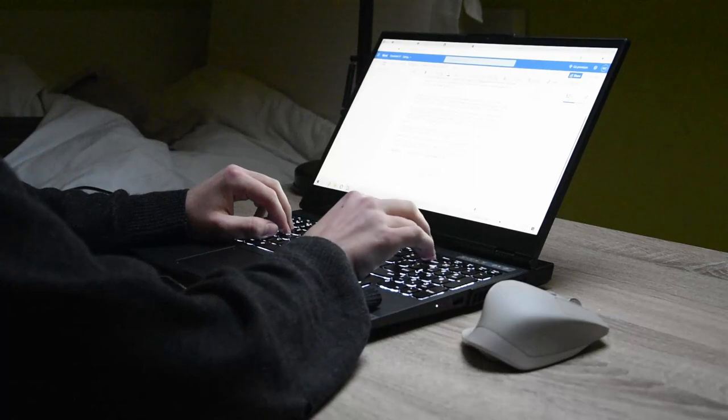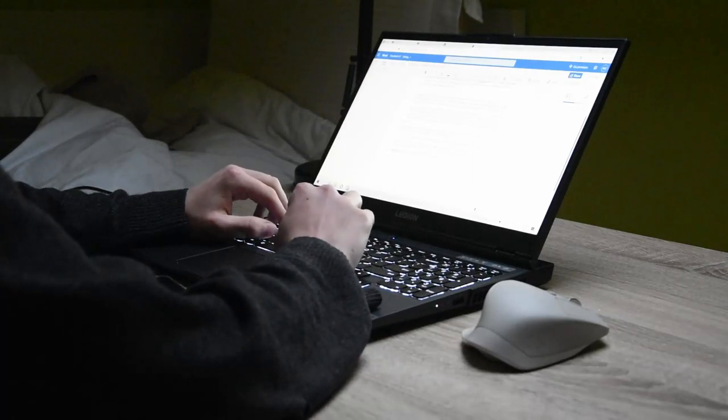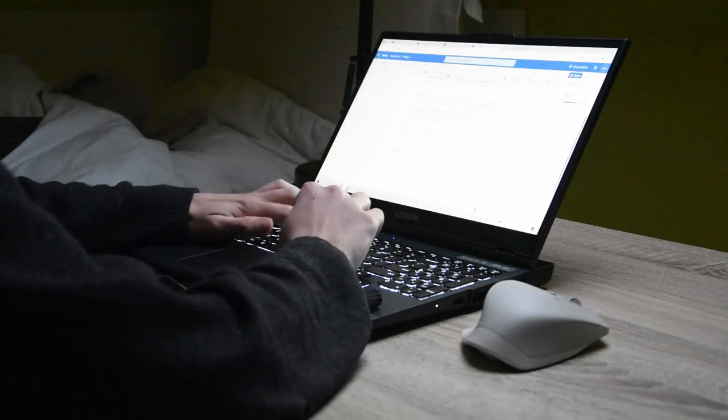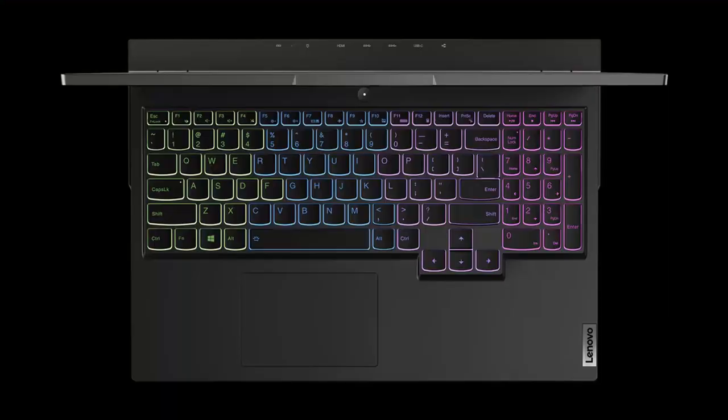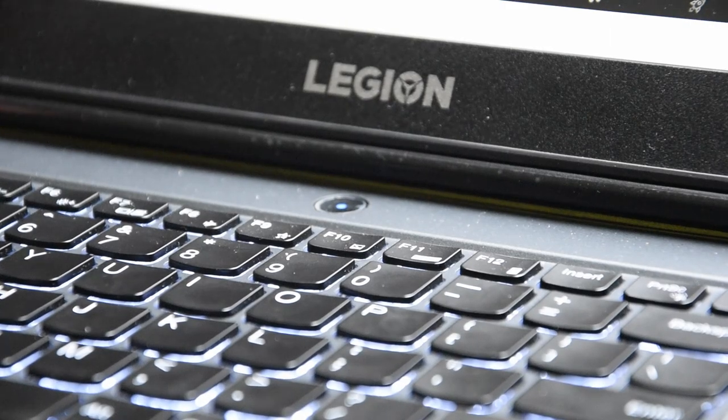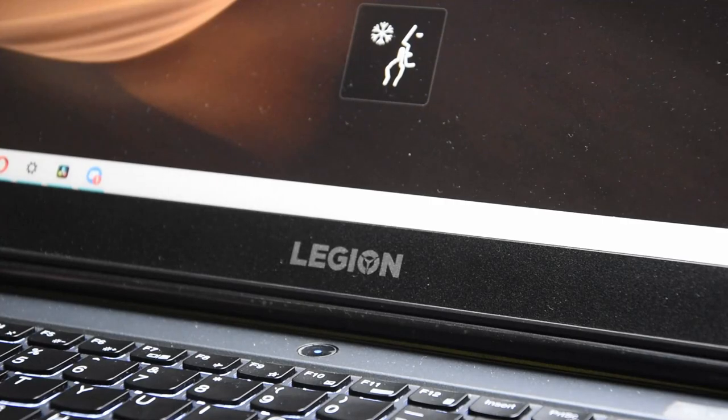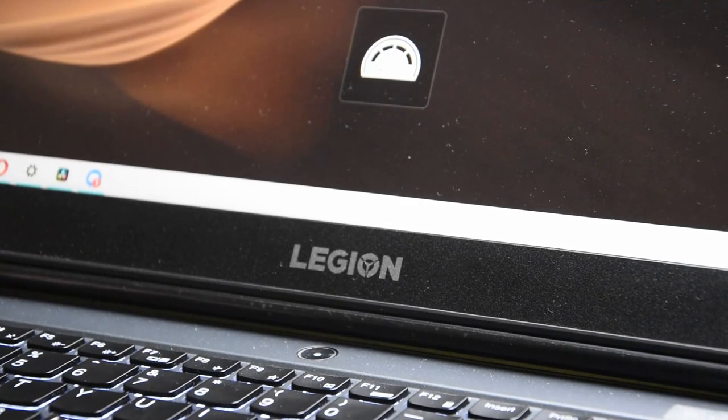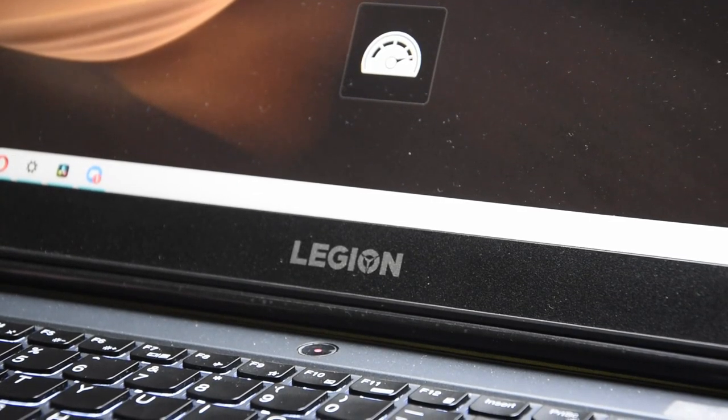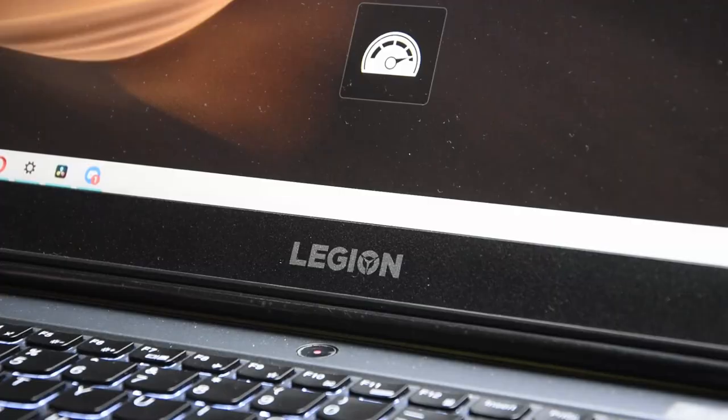The keyboard is backlit with white light and you can also get this Legion Pro for a full RGB keyboard for those who want more FPS. Above the keyboard, we also have a power button. It has a light inside which signifies what mode of the fan your laptop is in.